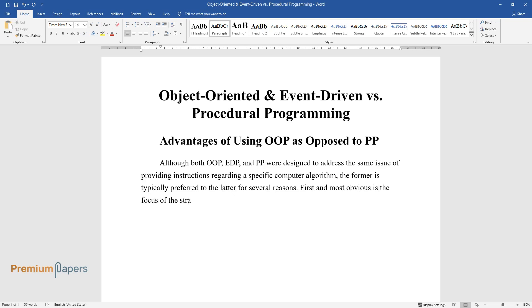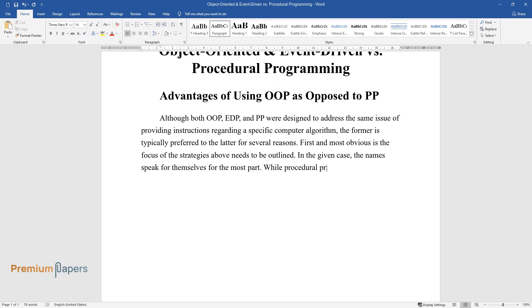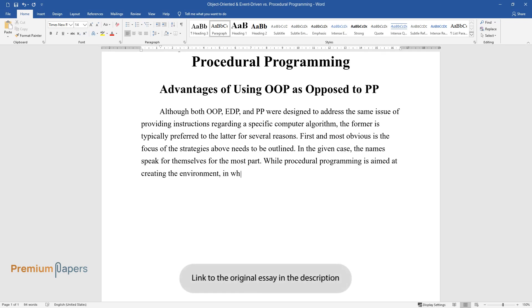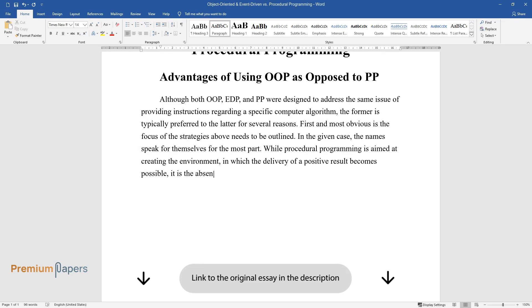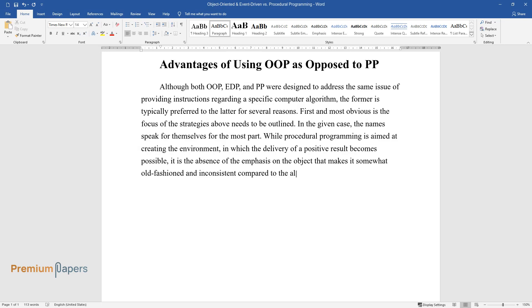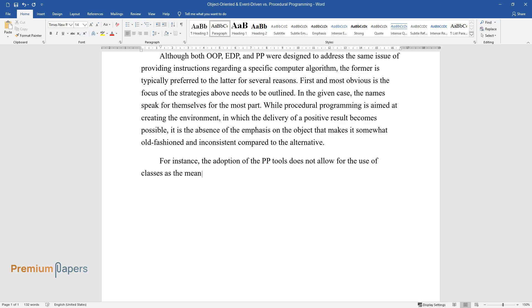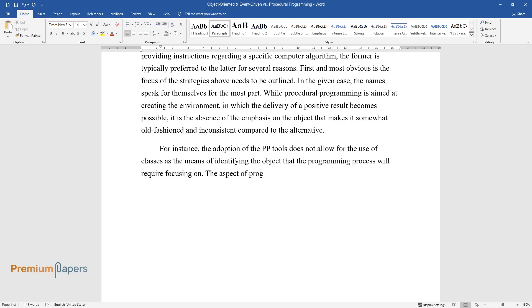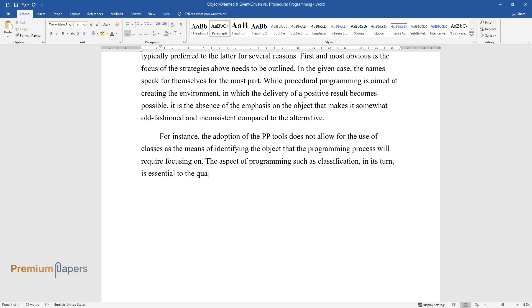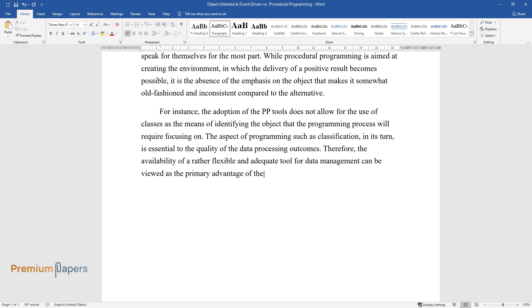First, the focus of each strategy needs to be outlined. While procedural programming is aimed at creating the environment in which the delivery of a positive result becomes possible, it is the absence of emphasis on the object that makes it somewhat old-fashioned and inconsistent compared to the alternative. The adoption of PP tools does not allow for the use of classes as the means of identifying the object. Classification is essential to the quality of data processing outcomes. Therefore, the availability of a flexible and adequate tool for data management can be viewed as the primary advantage of OOP tools.